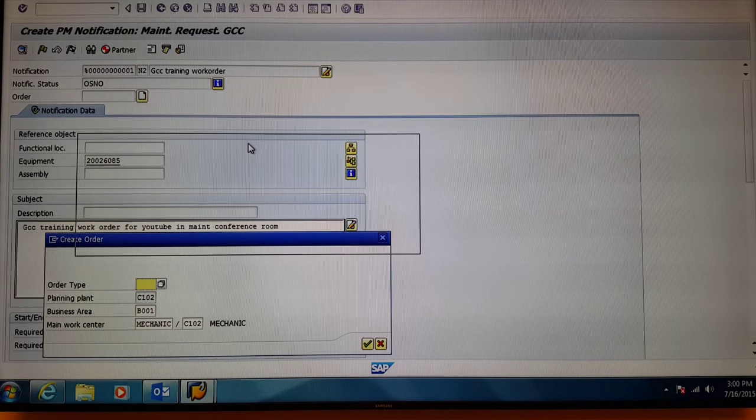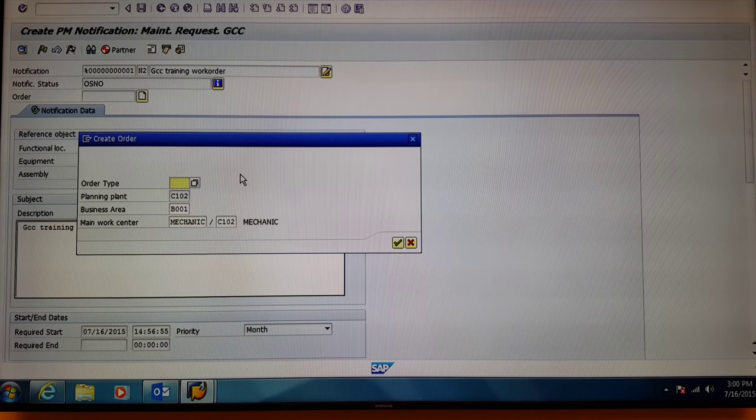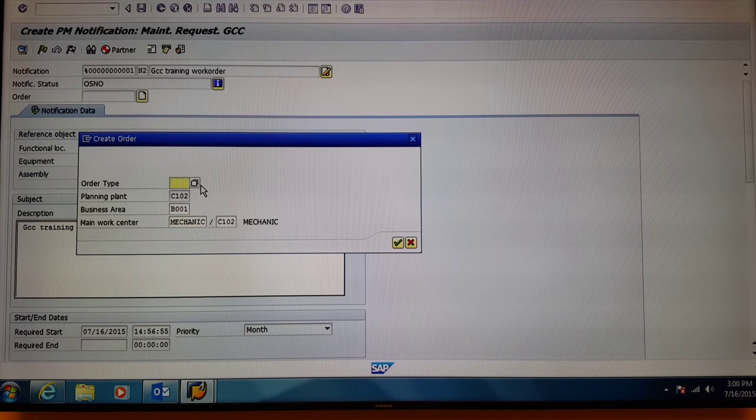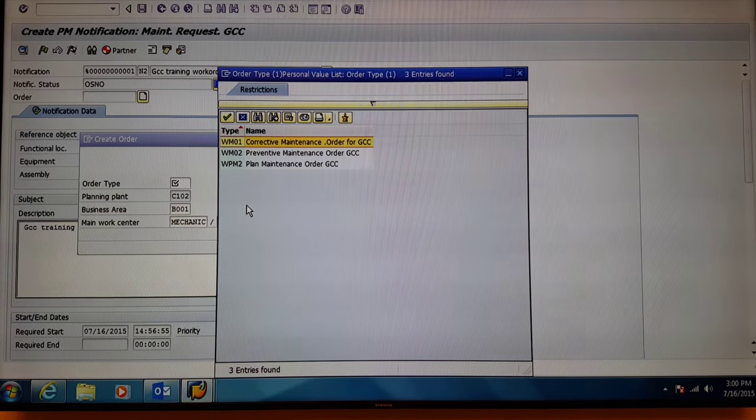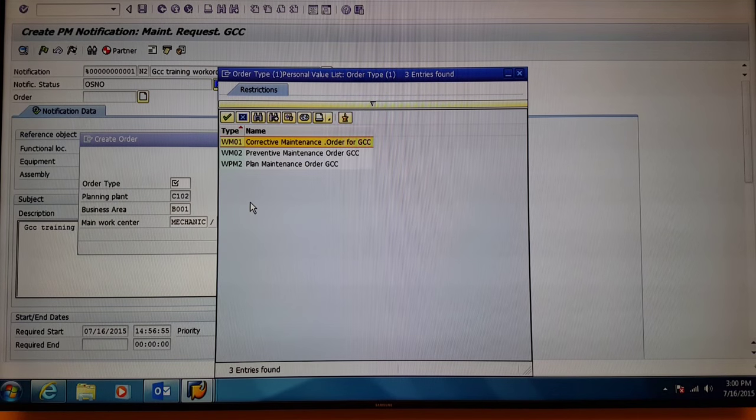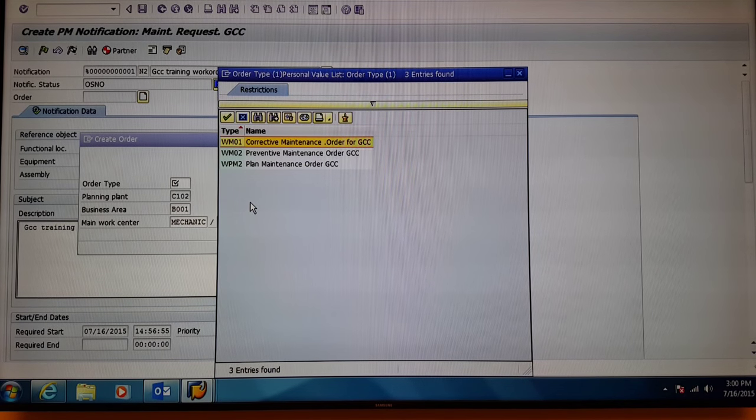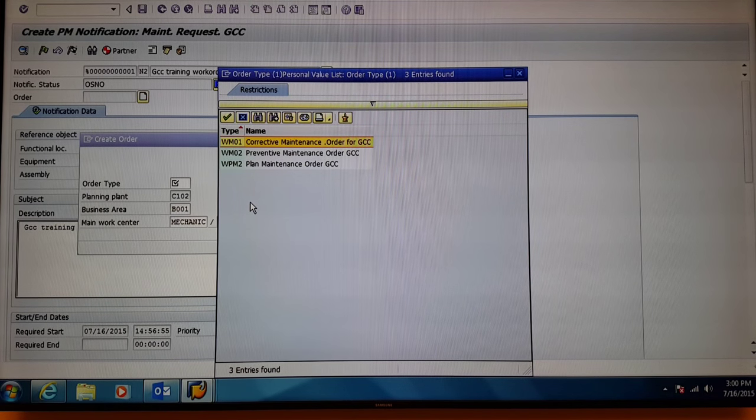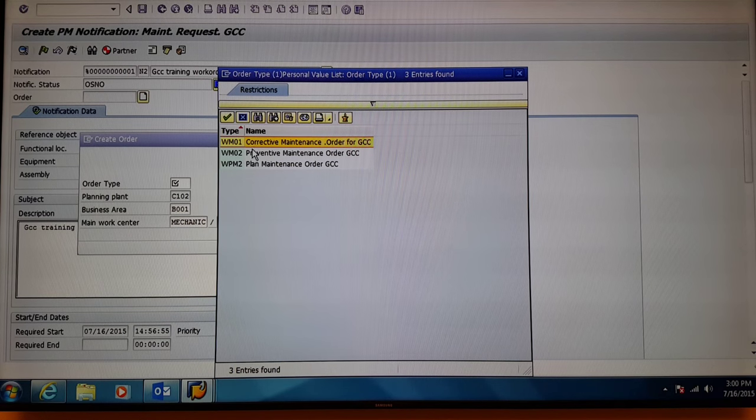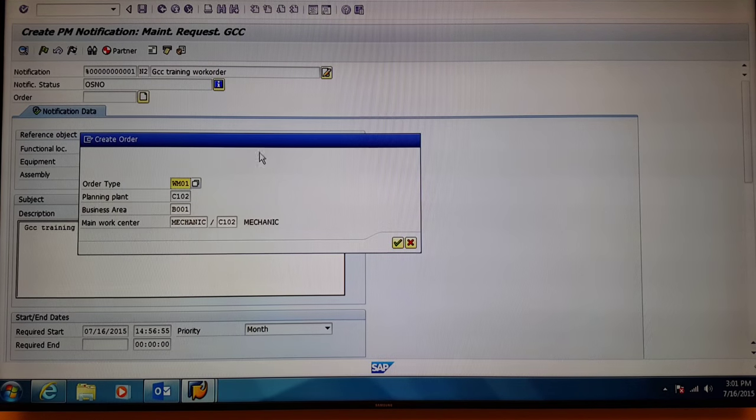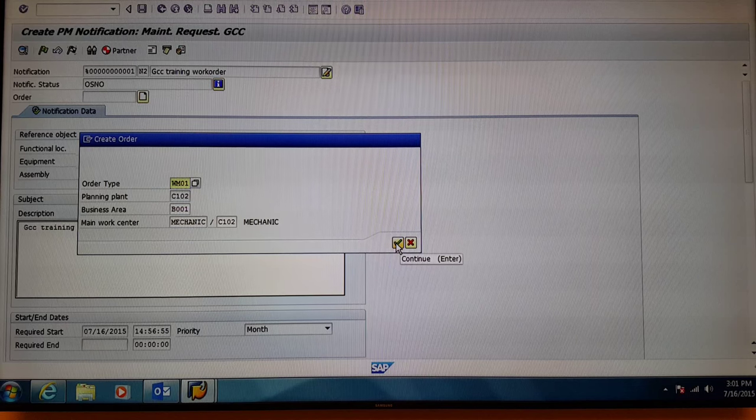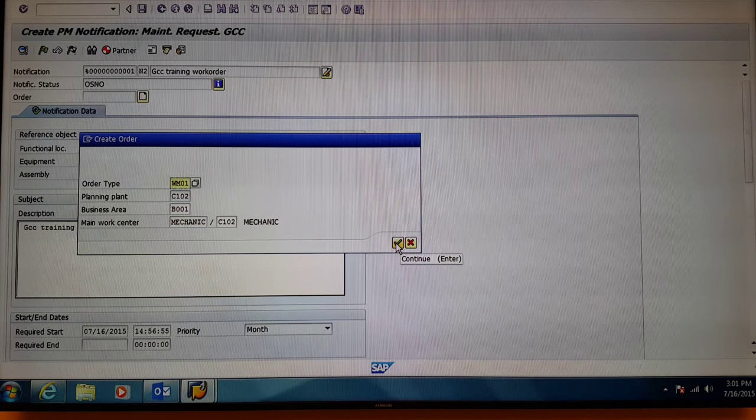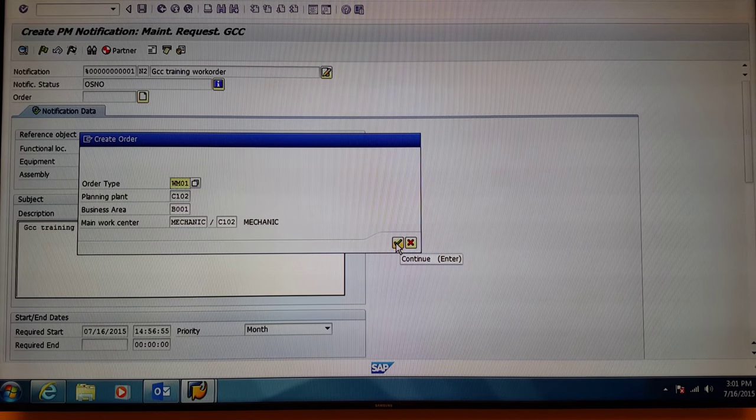Next, you're prompted to select order type. Select the match code. And you have two choices. For this example, we're going to select corrective maintenance work order. Press the continue button to move forward.